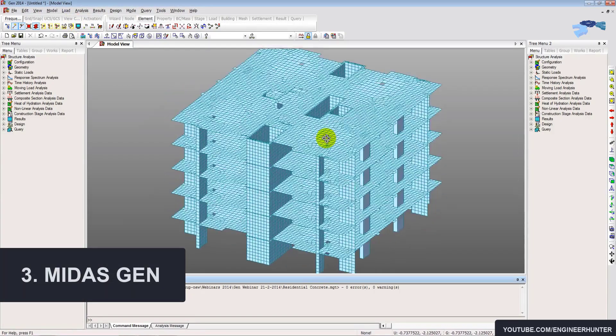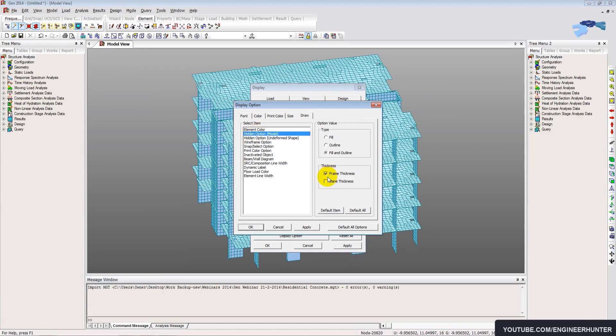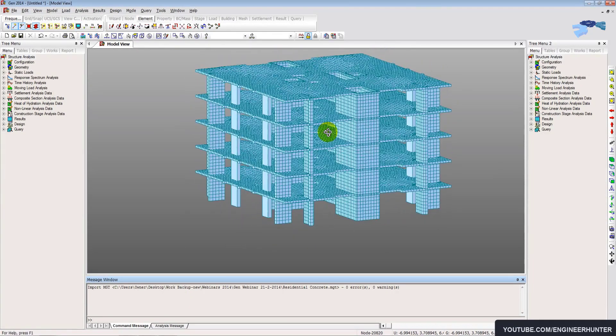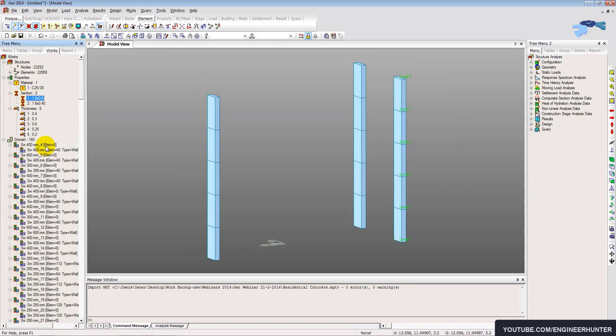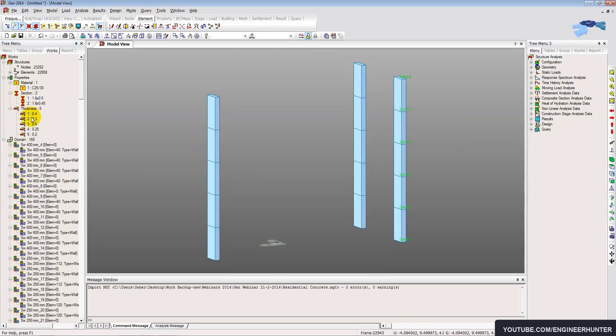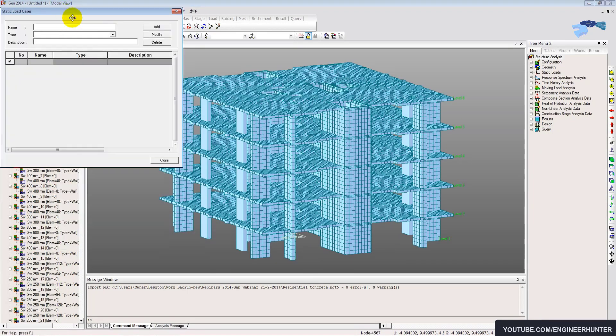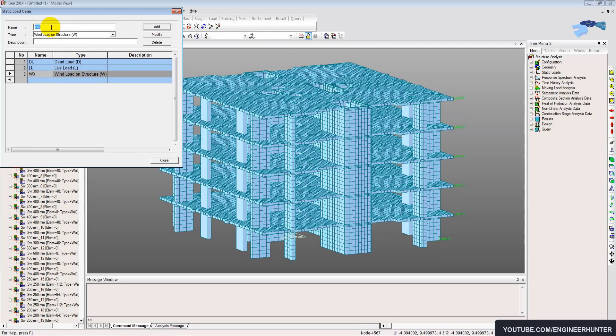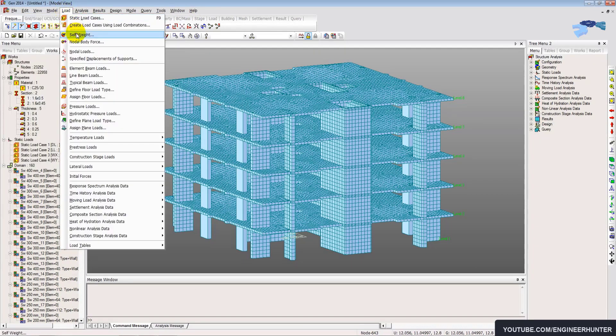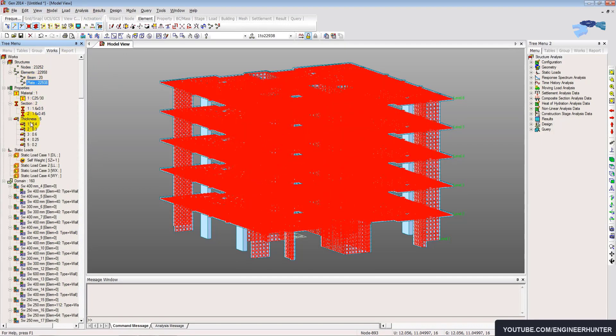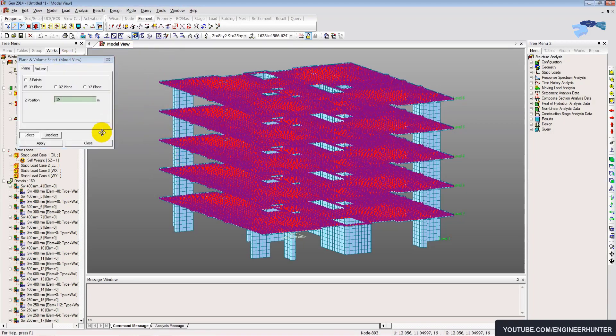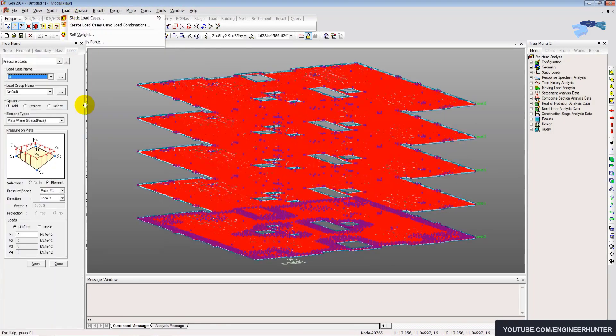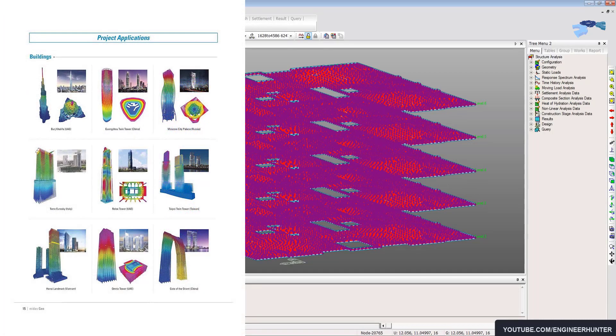Now number three, Midas Gen. Midas Gen is an advanced structural engineering software. It can do a lot of things. It is a software that is actually similar to SAP 2000. It is a general purpose software, so you can do the analysis and design of many types of structures, even if it's a bridge, building, or structure with complex shapes.